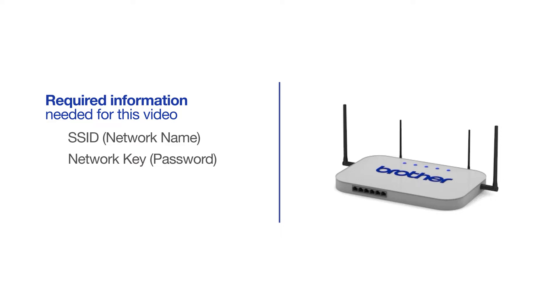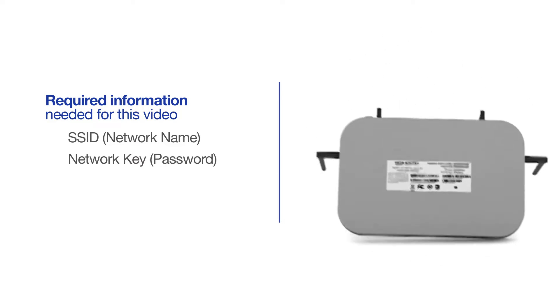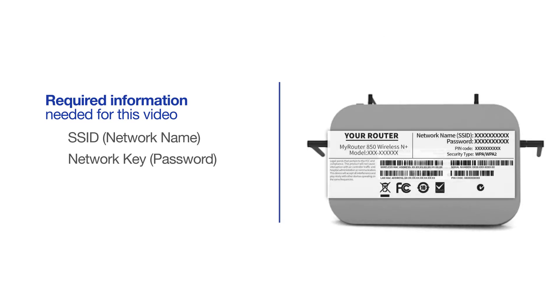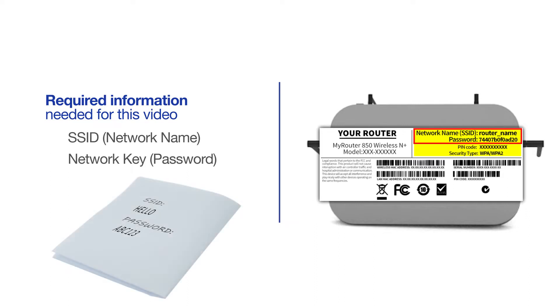The default settings for your router or access point can be found on the equipment label. If your SSID or network key contain both uppercase and lowercase letters, be sure to record them, as both of these credentials are case sensitive.